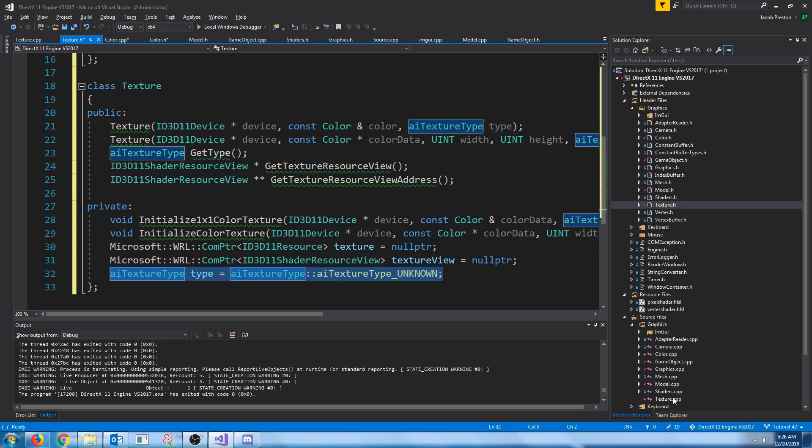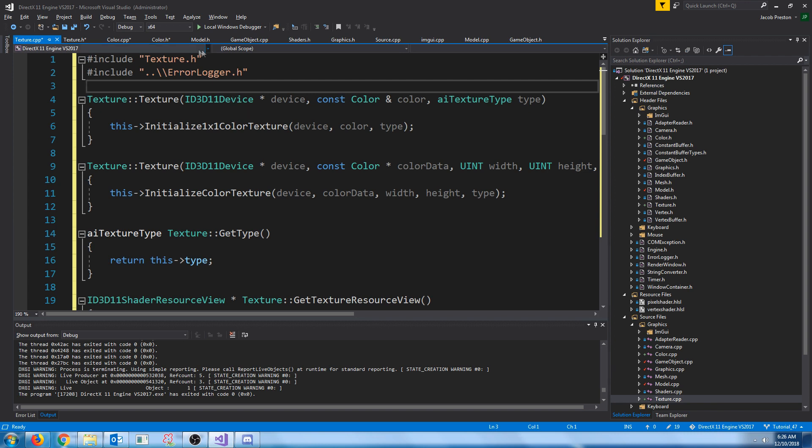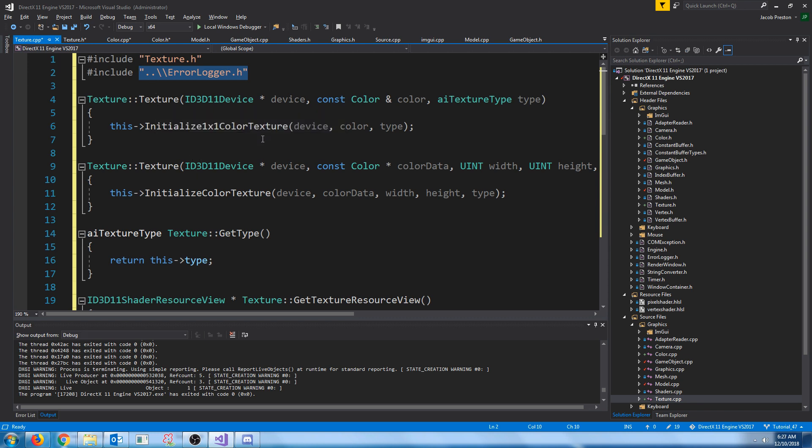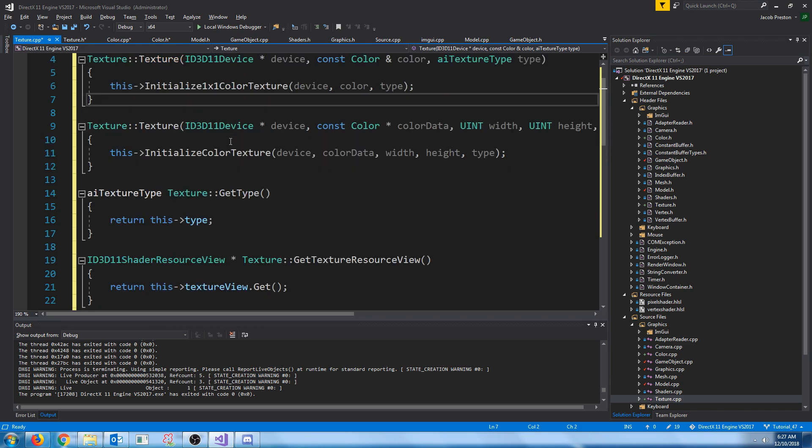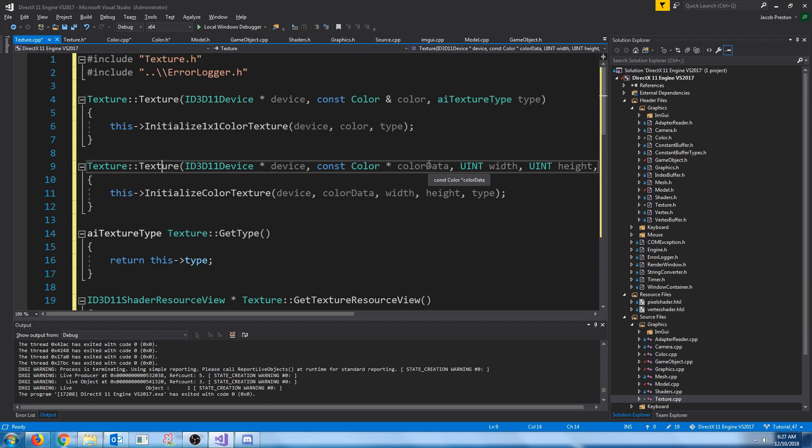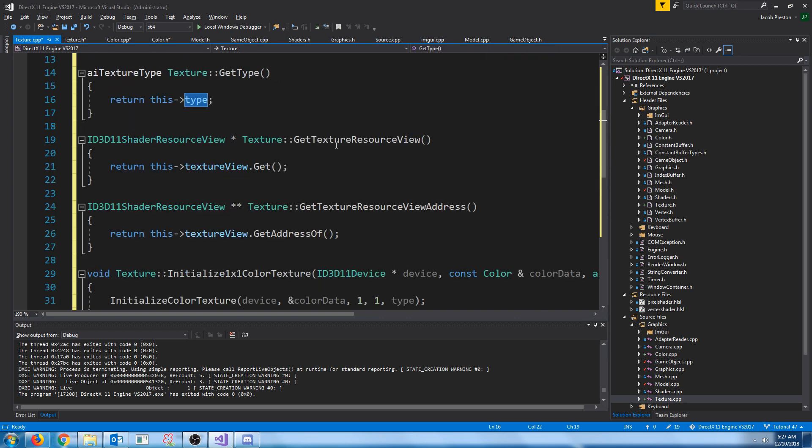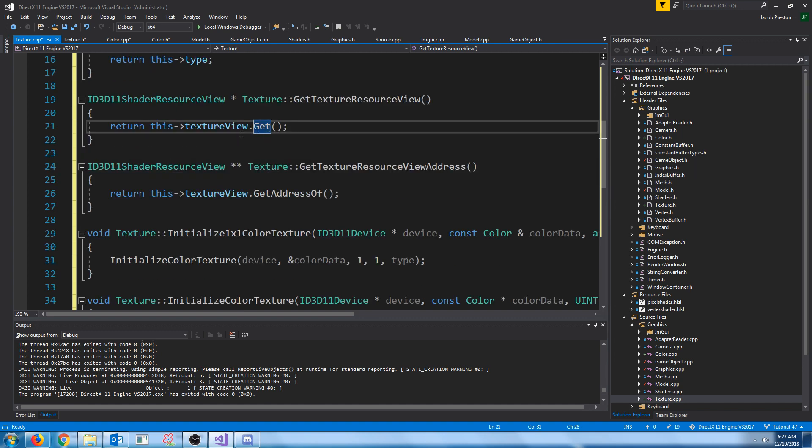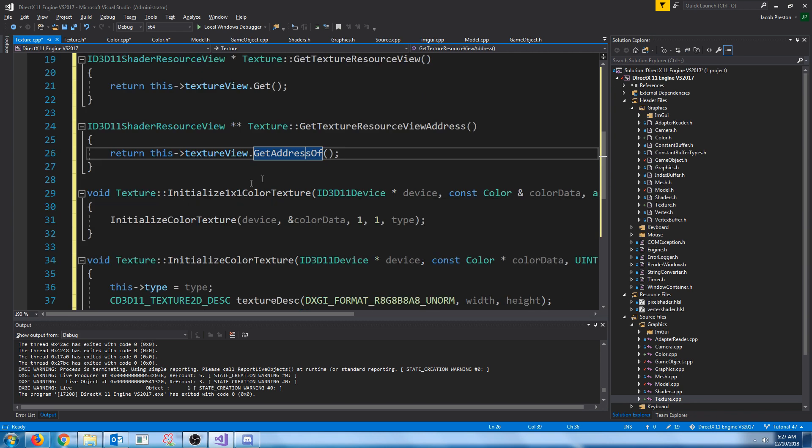Inside of our CPP, we'll include texture header. We're going to include the air logger in case we need to throw any exceptions. Our constructor that just takes in a single color, we will call the initialize one by one color texture function. For our constructor that takes in a pointer to the color data with the width and height, we will call initialize color texture. Get type just returns the type. Get texture resource view returns a pointer to the resource view, and then get the resource view address returns the address of that pointer.